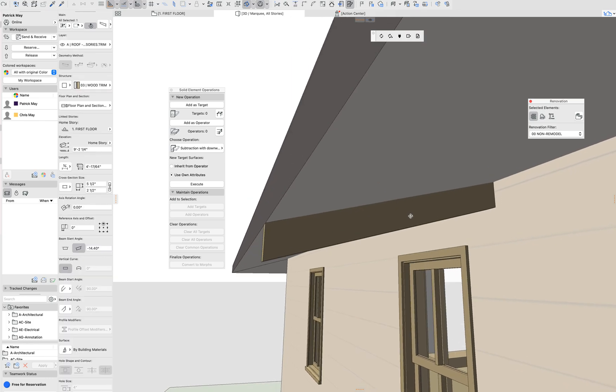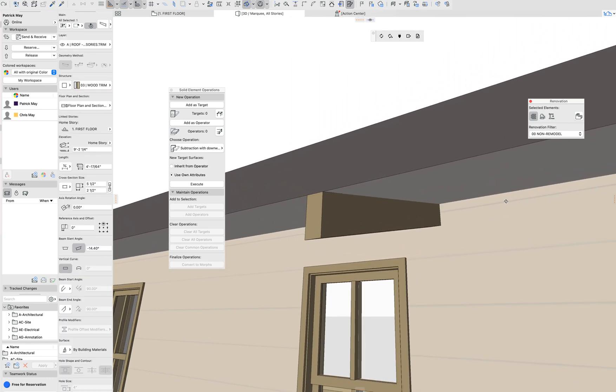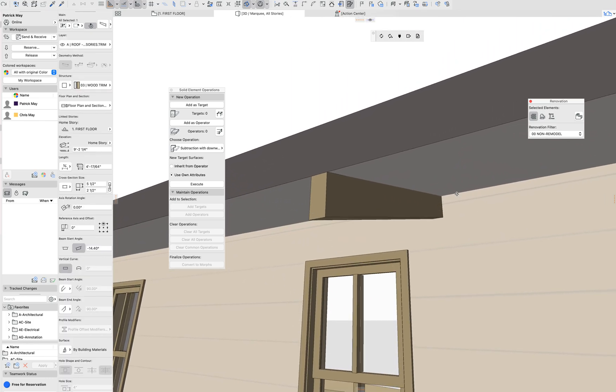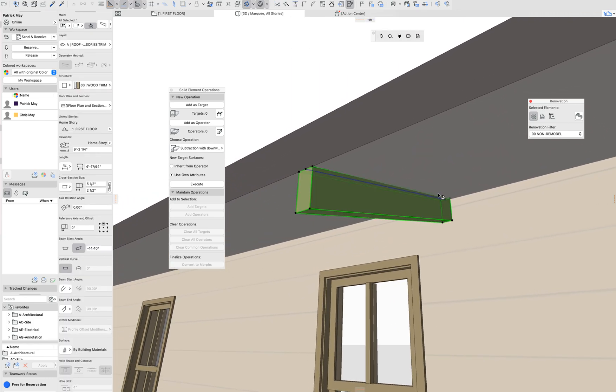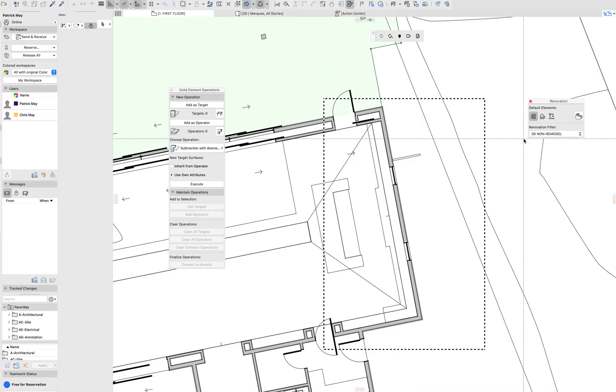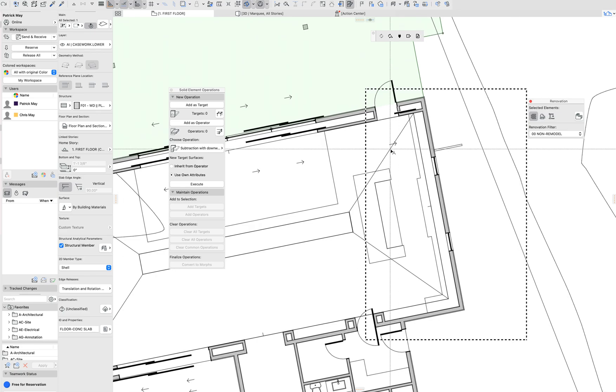Okay, a cool trick here on ArchiCAD for rafter tails. This is, sorry, one second here, it's taking a minute. There we go.